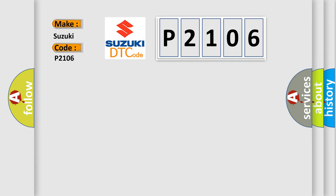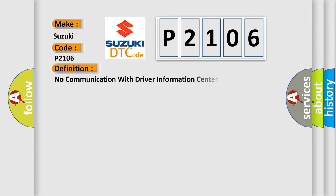The basic definition is: No communication with driver information center.